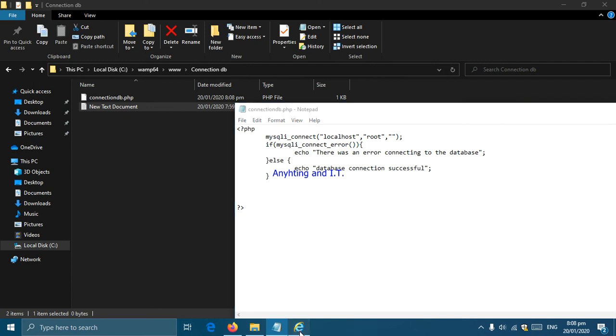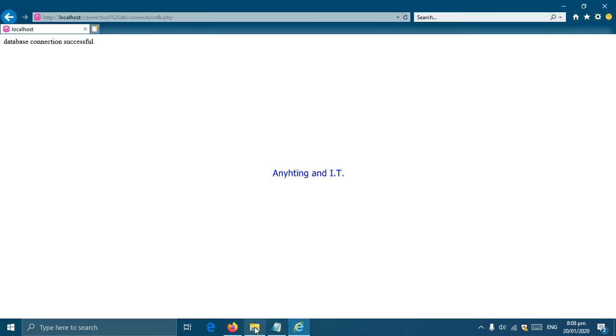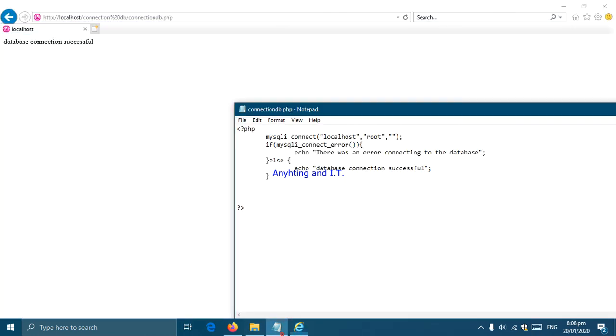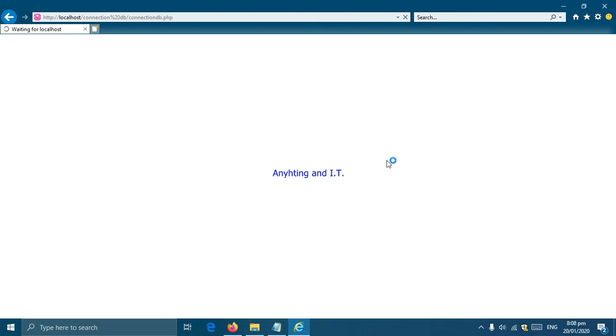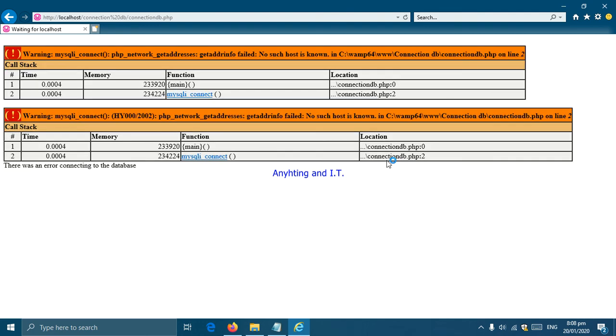To try our if-else more, I'm going to generate a mistake again and save it, and I'm going to refresh it again. There we have it, there was an error connecting to the database.